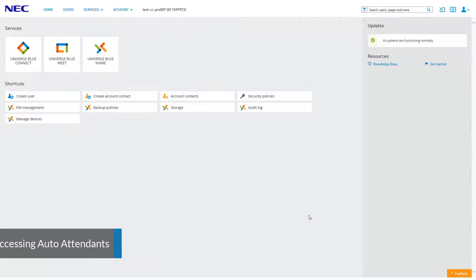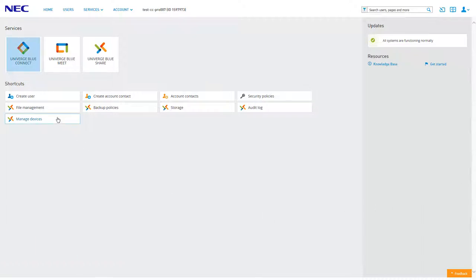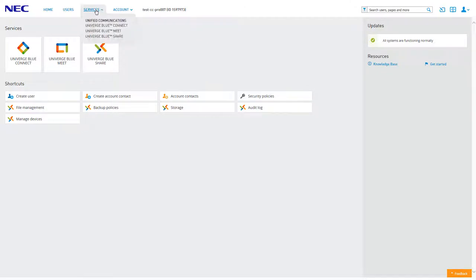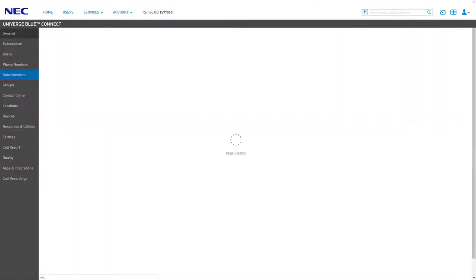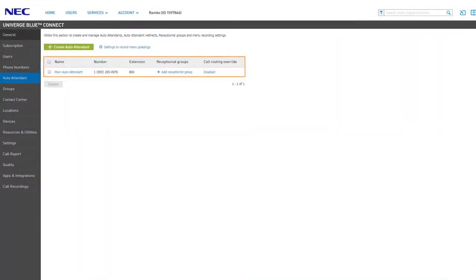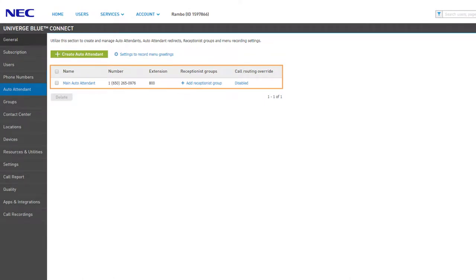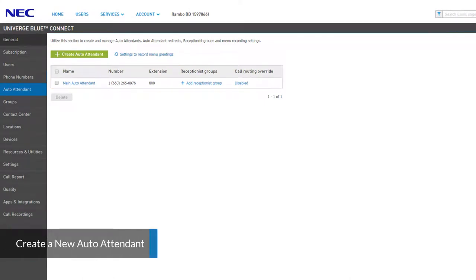To access auto attendant, log into your control panel and click the icon for Universe Blue Connect. Alternatively, you can access Connect from anywhere on the control panel by clicking Services, then clicking Connect. Next, click on the Auto Attendant tab from the left navigation. To the right you will see a list of any attendants already created.